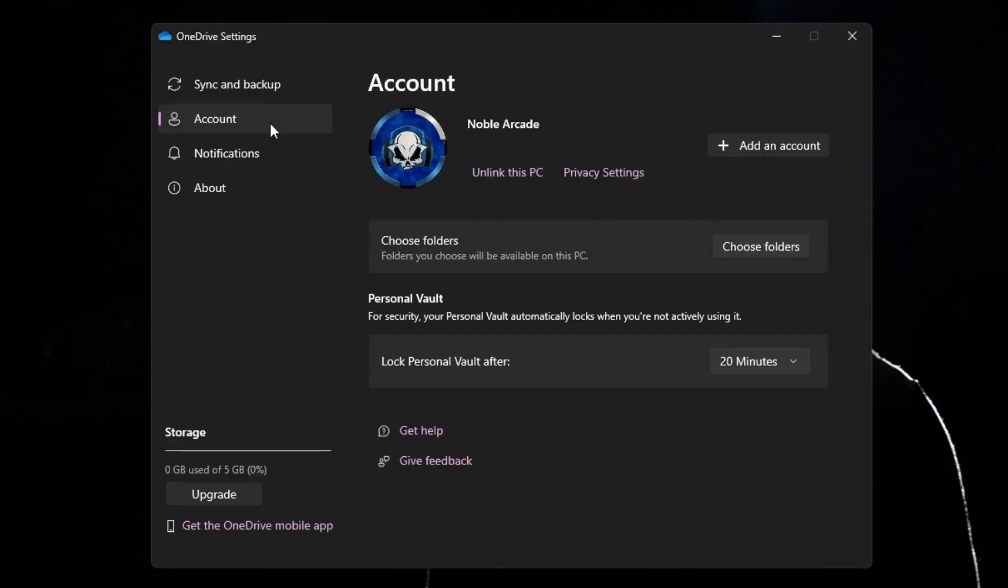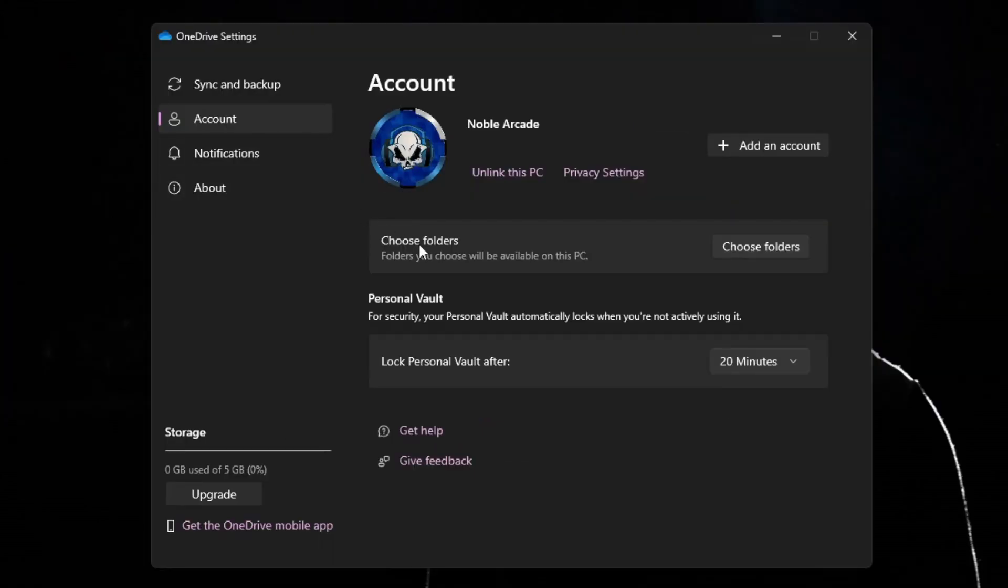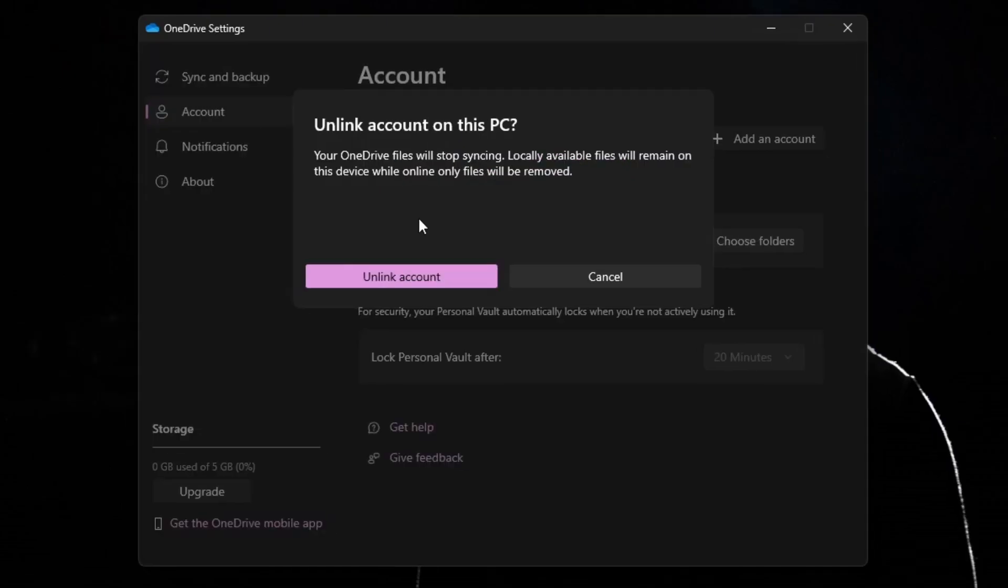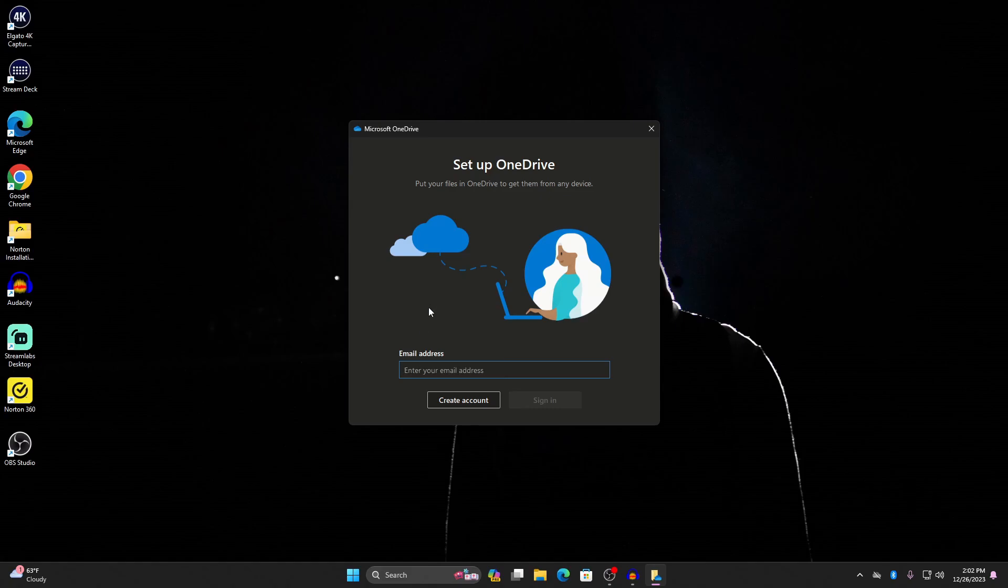Now after that, all you have to do is click on Account on the left-hand side here. Again, there's going to be some personal information. Your email should be around this area. I've got mine blocked off, but all you have to do is click on Unlink This PC. Your OneDrive files will stop syncing. Locally available files will remain on this device while online only files will be removed. So we're going to unlink this.